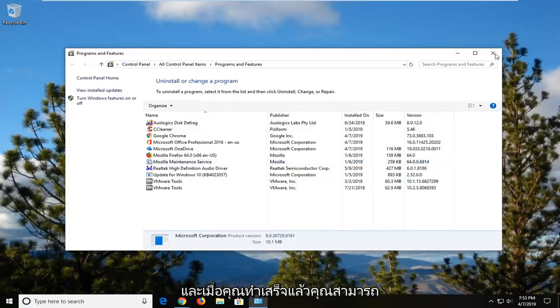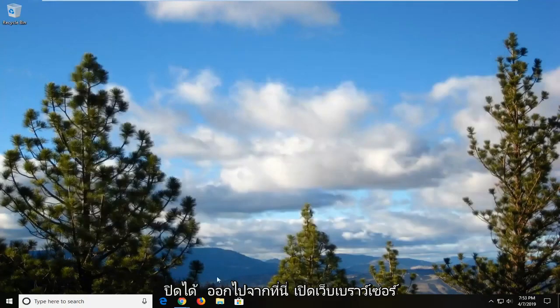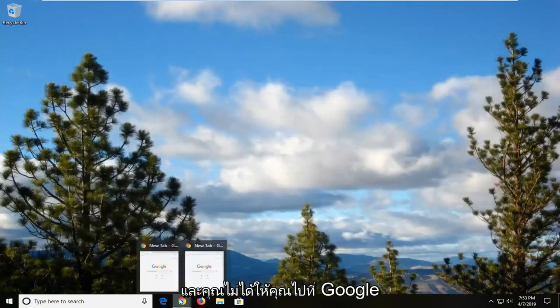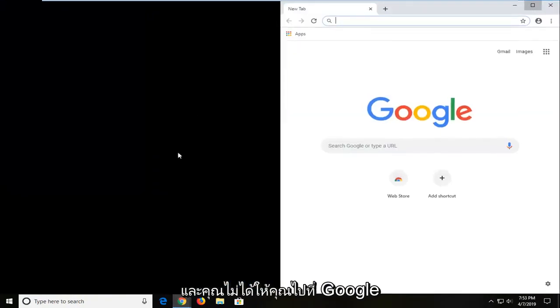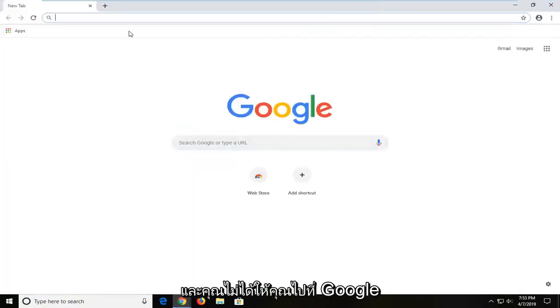And once you're done with that you can close out of here. Open up a web browser. And you are now going to go over to Google.